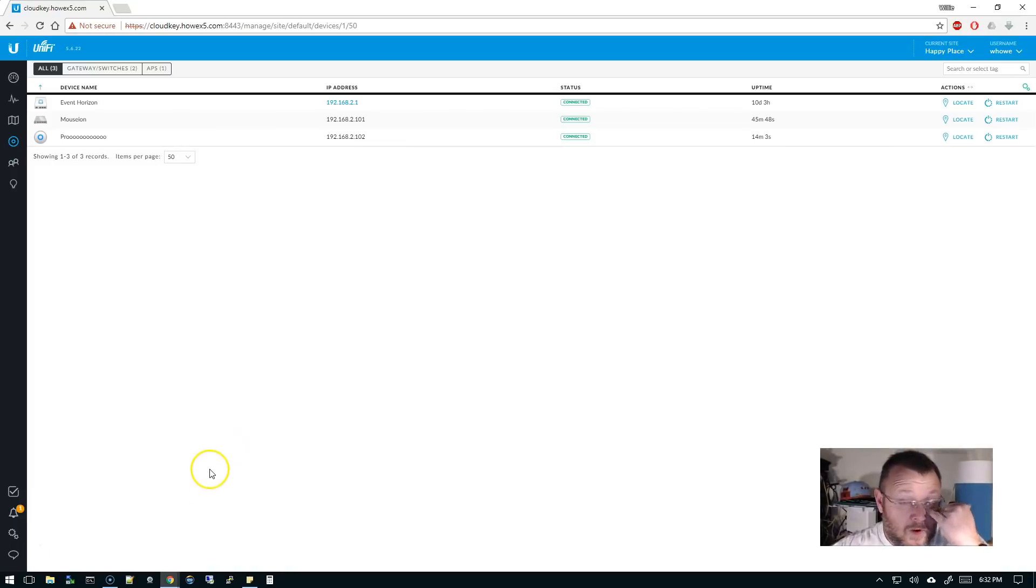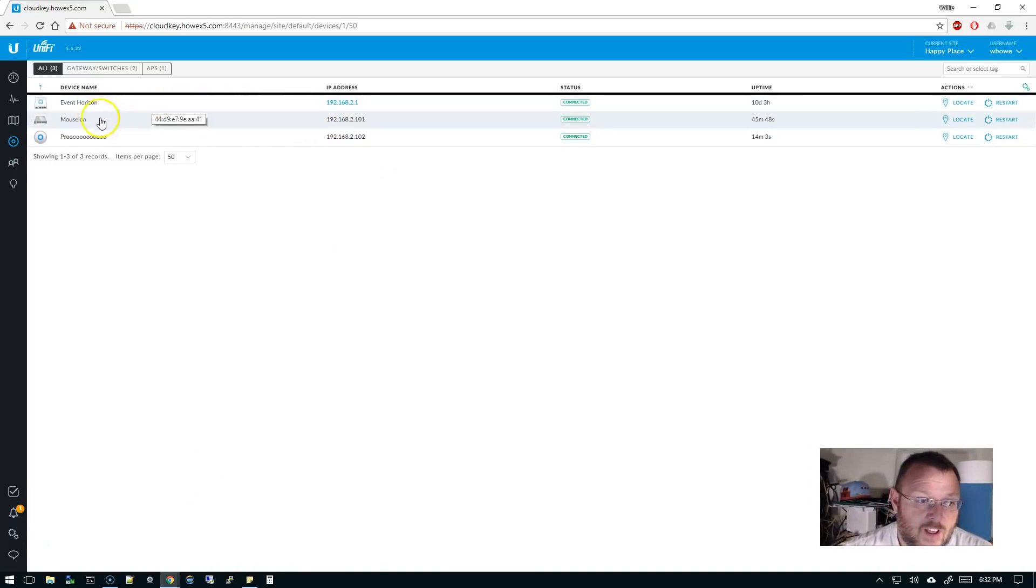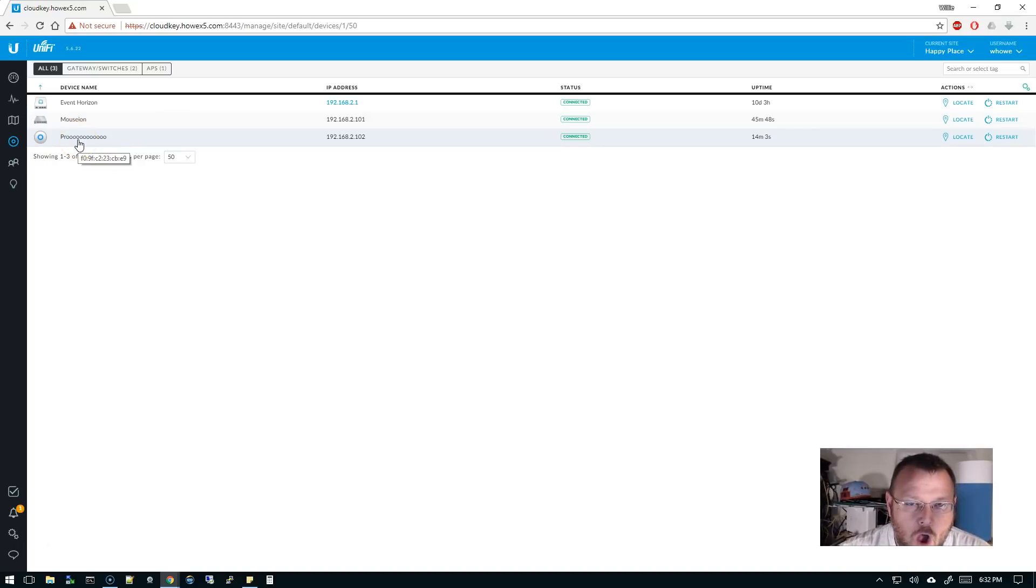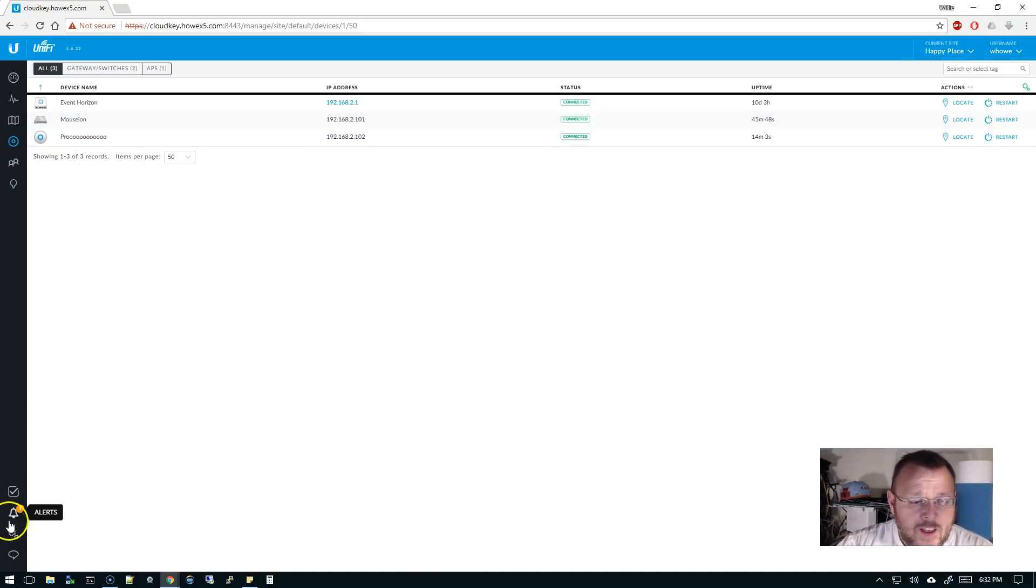So this is our 5.6.22 controller. We've got Event Horizon. We've got the Greek word for museum as our switch, and we've got Pro as our access point, and then as a Pro.